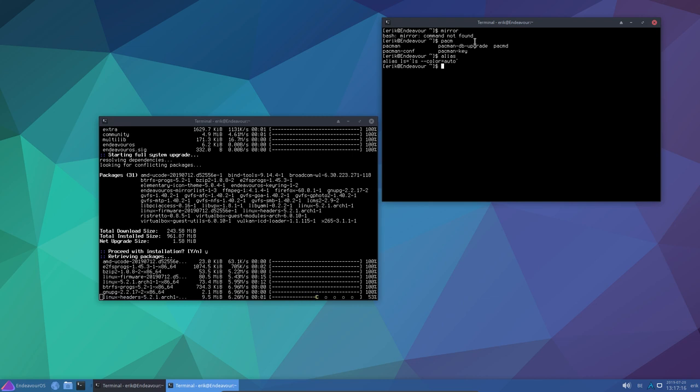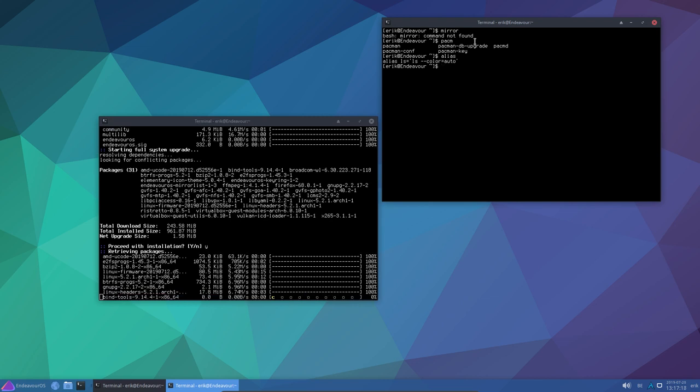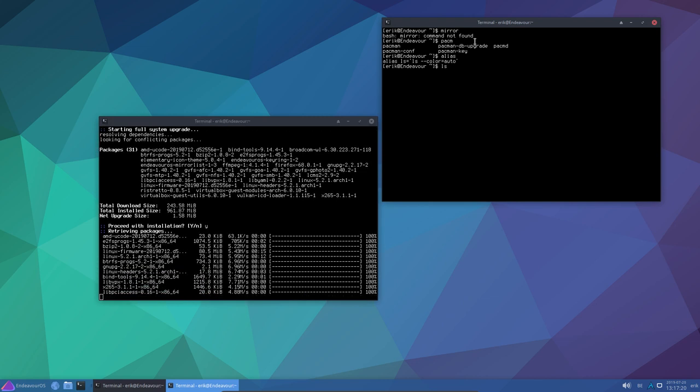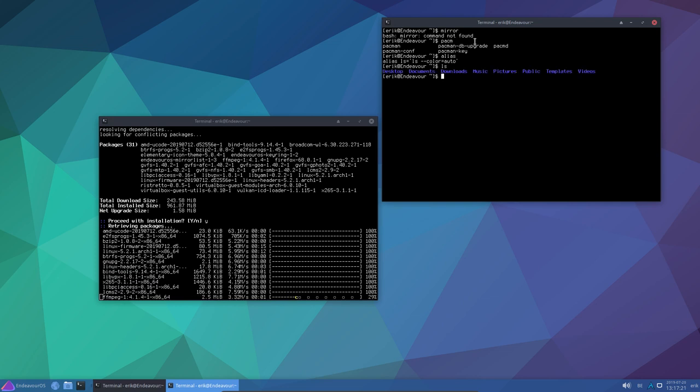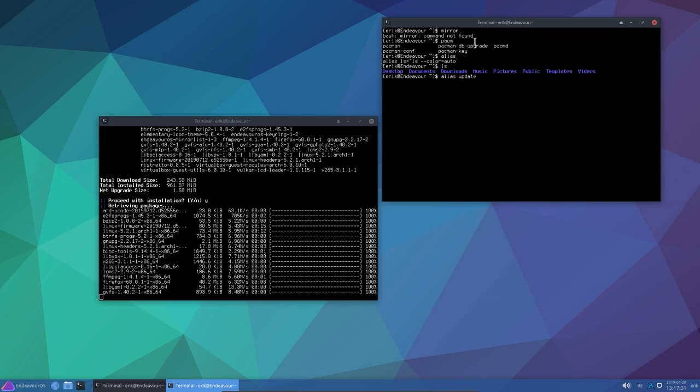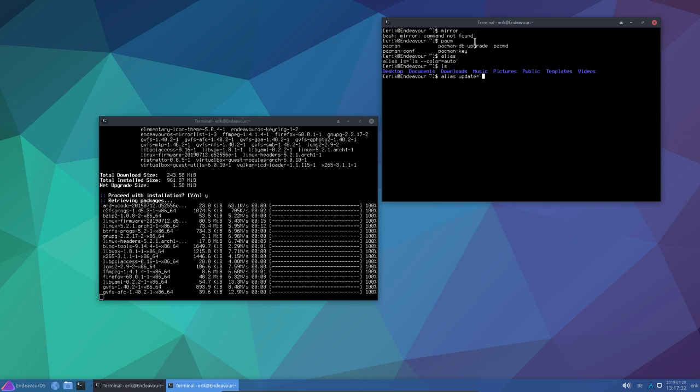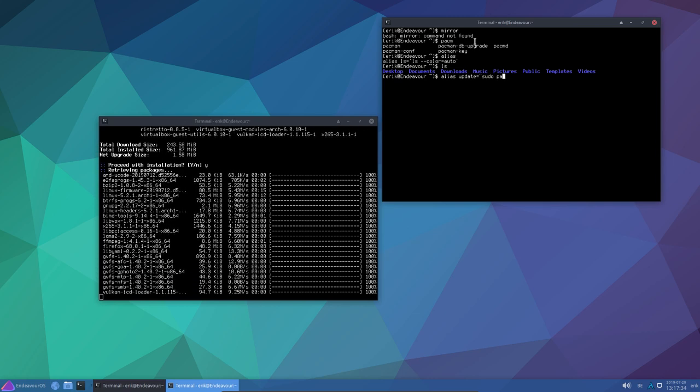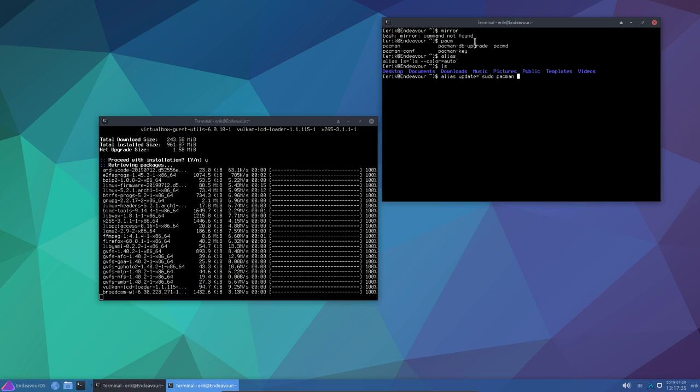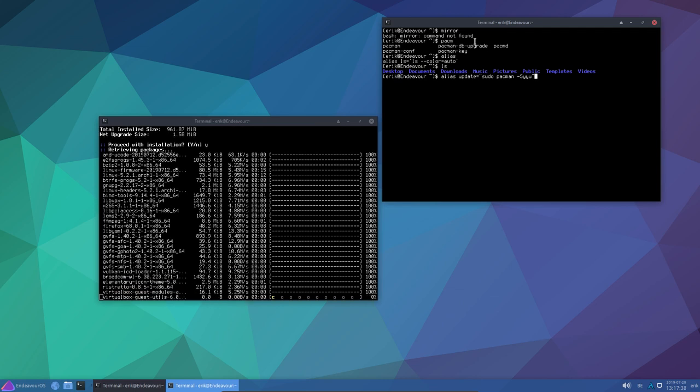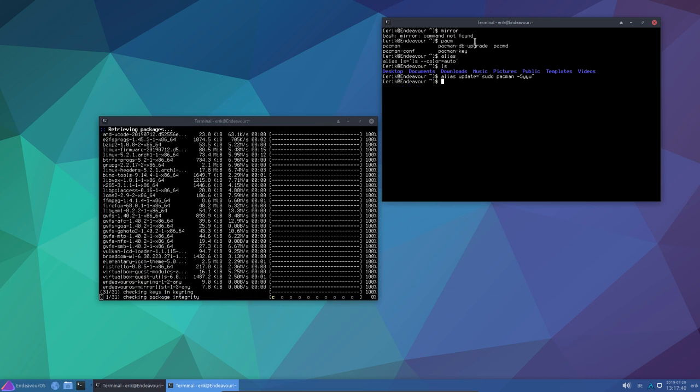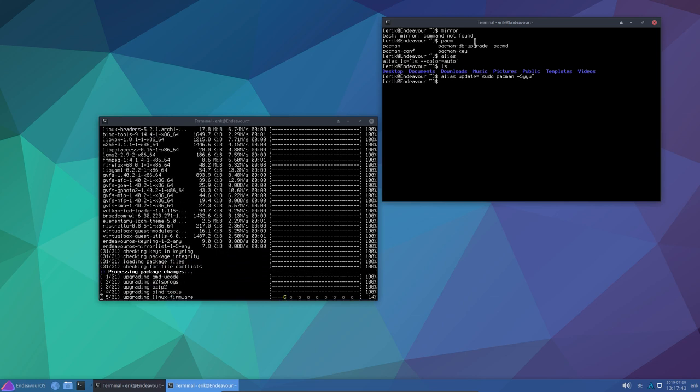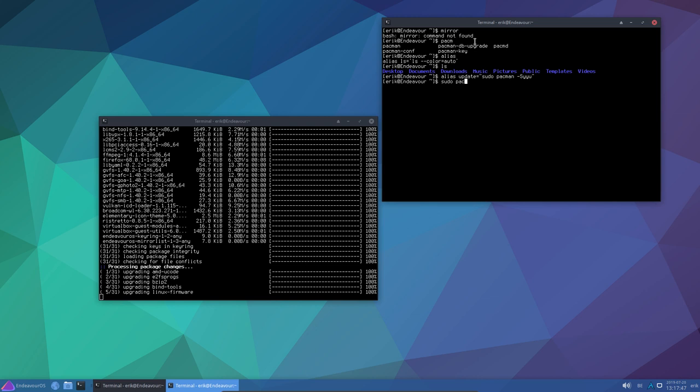Alias update equals sudo pacman -Syyu. We've created our own alias. Now I visit already the system, had to abandon the video, doing a second video now. Sudo pacman -R - best way to see if something is installed is by removing it. If you can remove it, then it's actually installed. That's a quick tip in between.